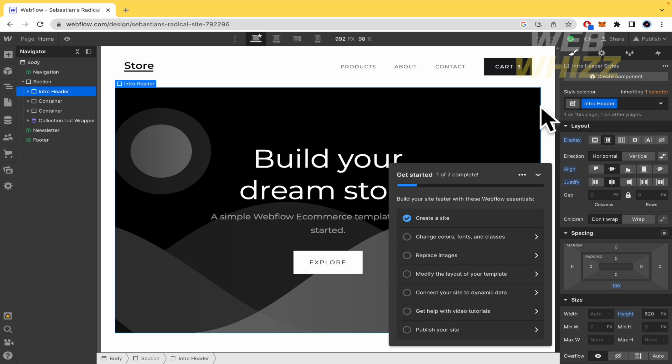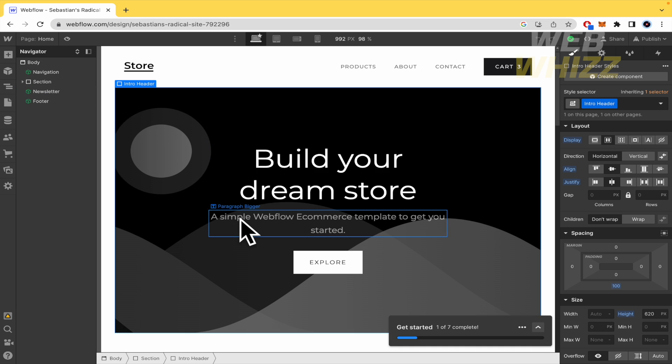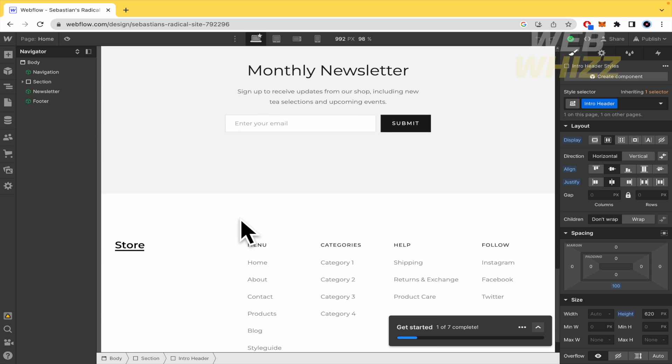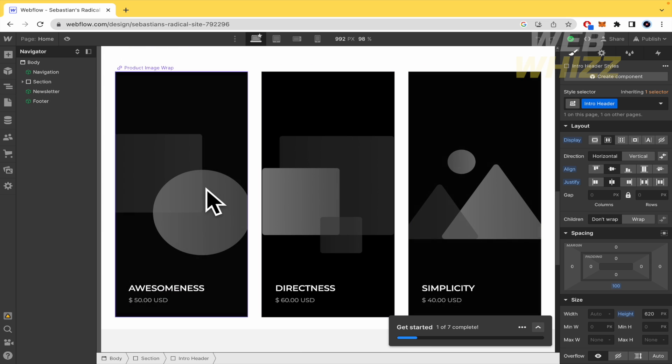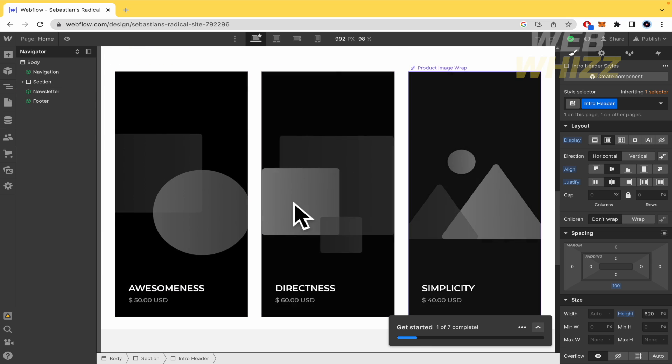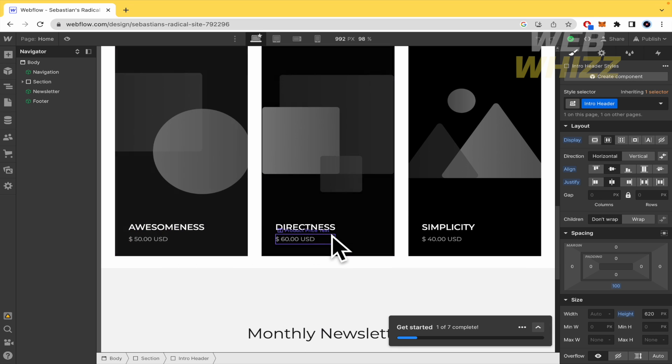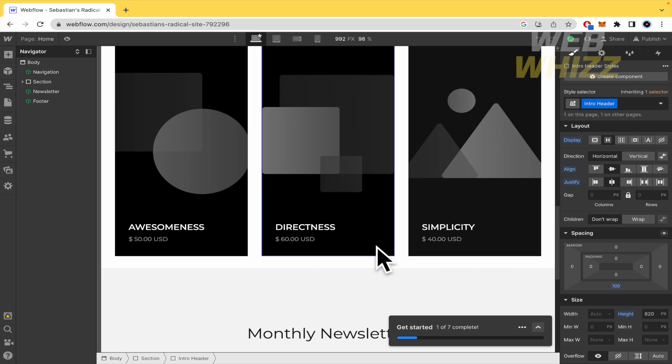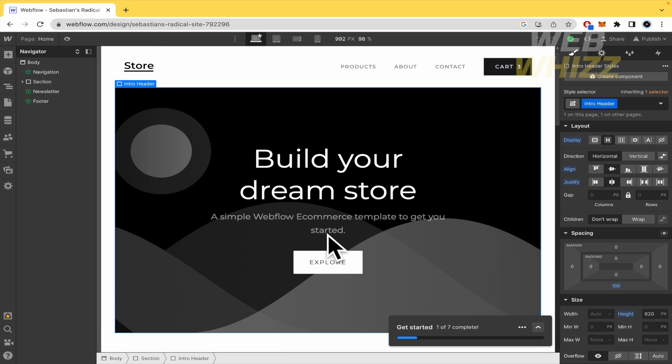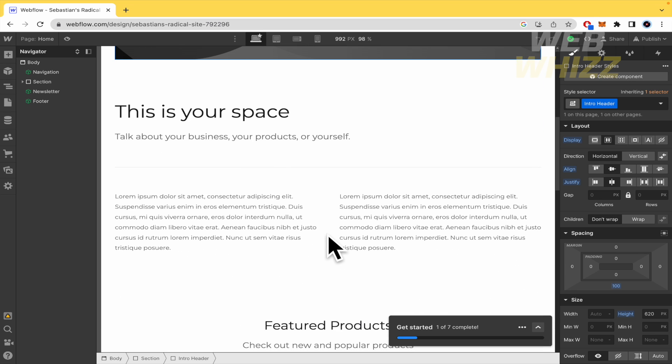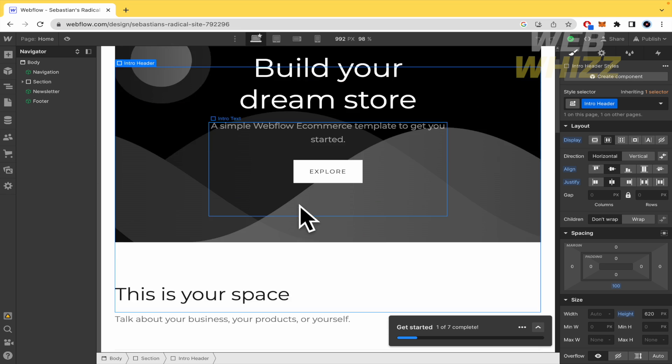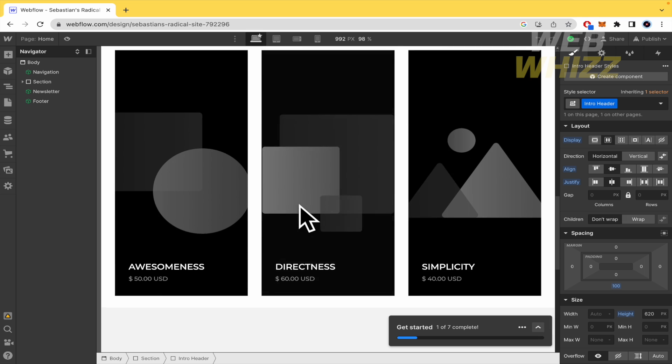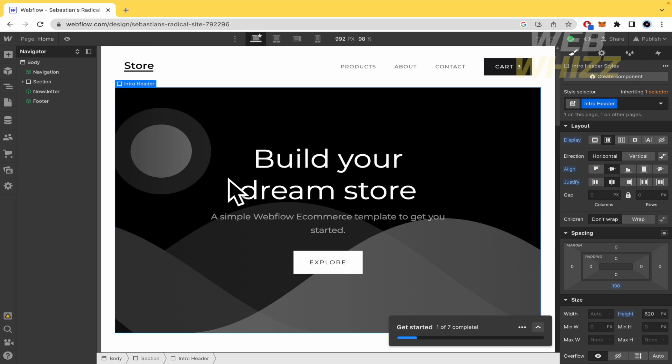But we are interested in selling, right? So this is my basic one. By default, they have some products like awesomeness, directness, simplicity that you can use in order to try this.